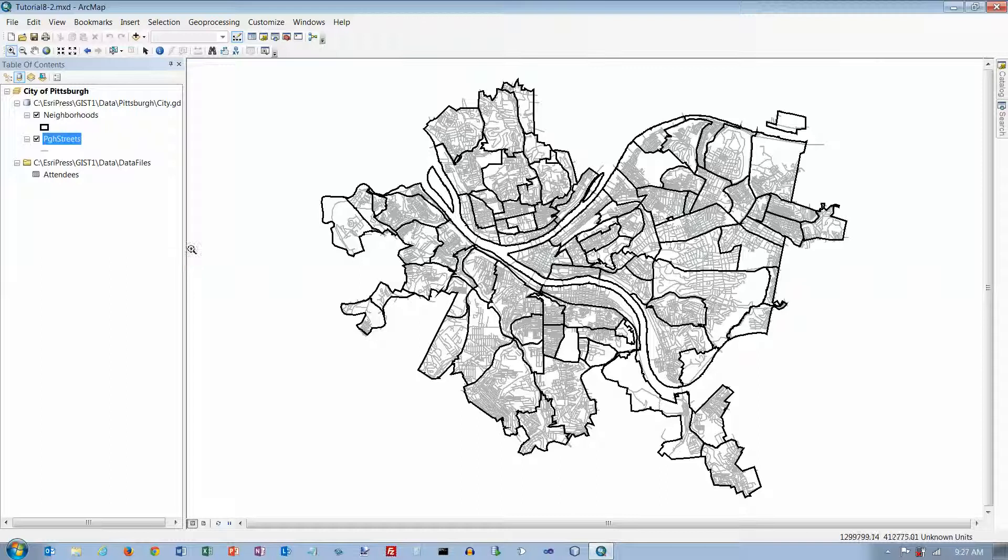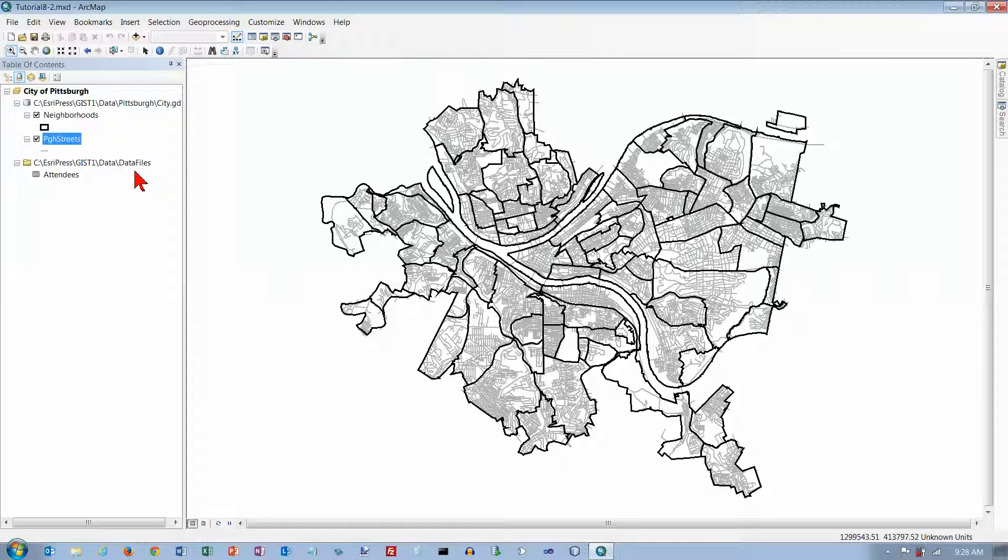I'm going to stop the video here and we will go on to part two. We'll start on the address locator part on the bottom of page 292 in the next part of our video.